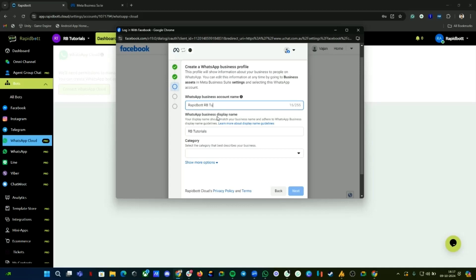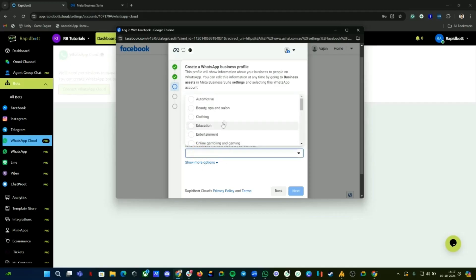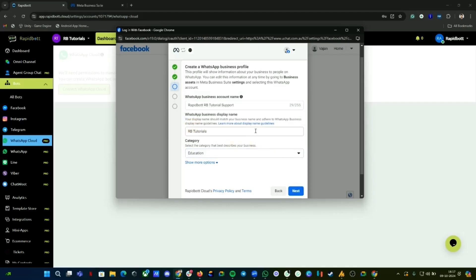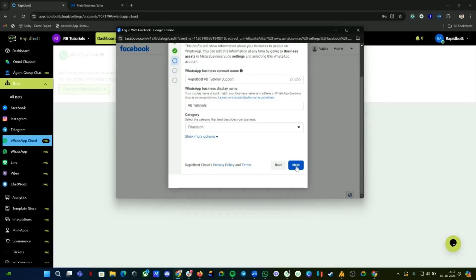This name gives us an idea of what this WABA is for. This one is for our support. For the category, it's more like an educational or small business type, so we're going to select the category as it is, then click Next.